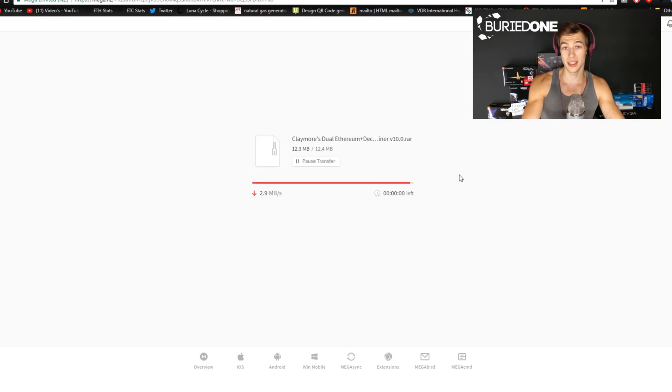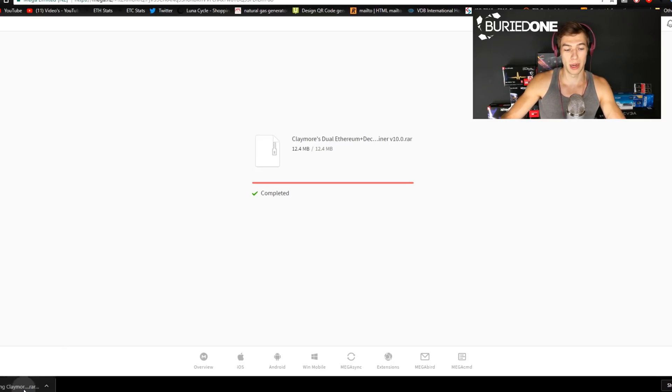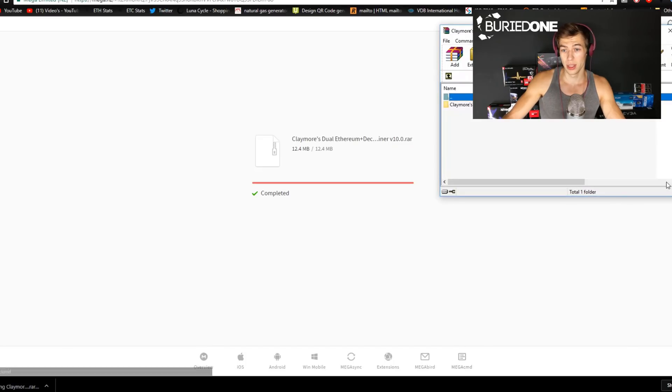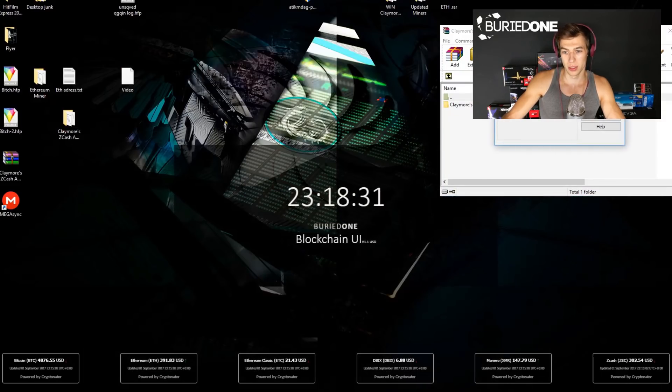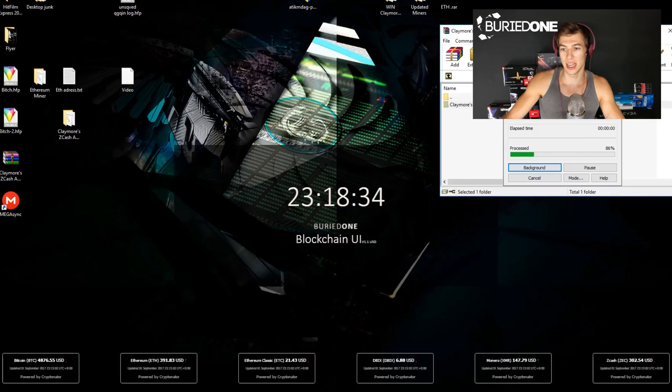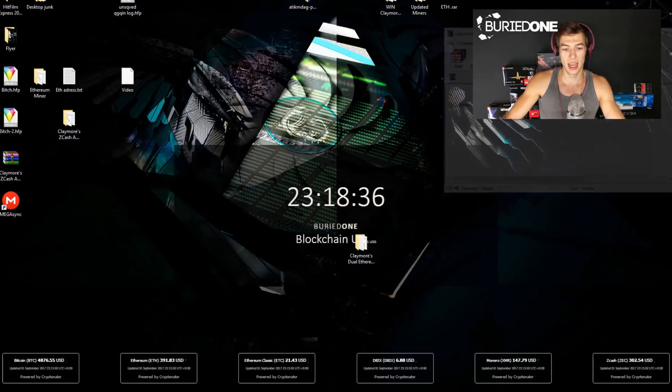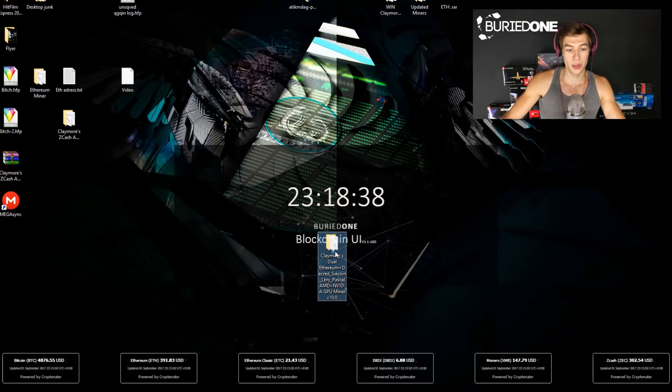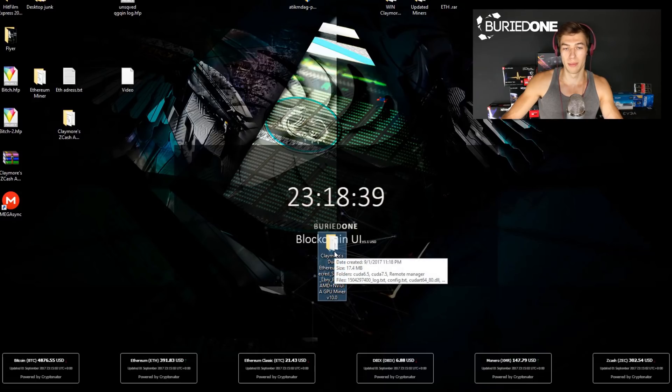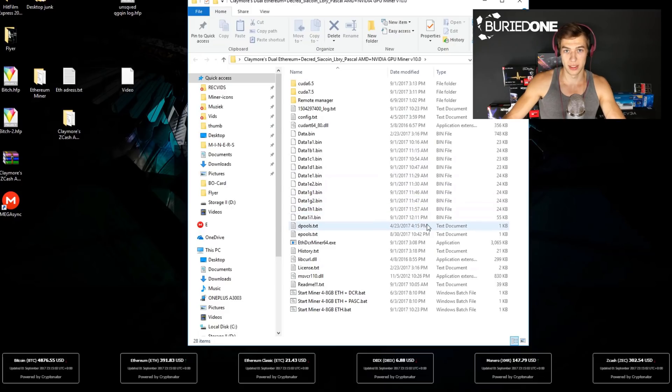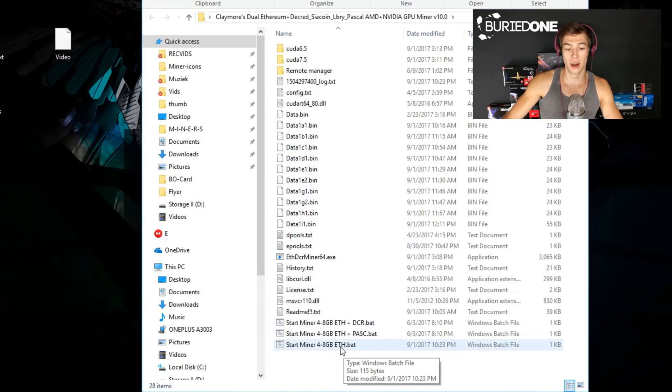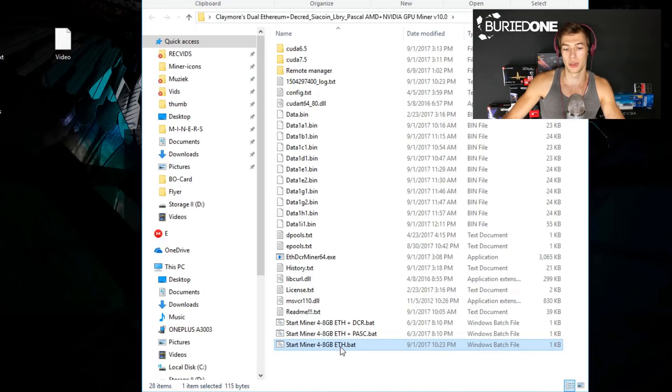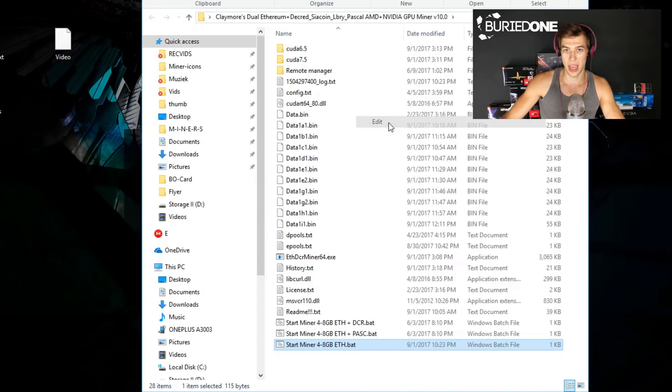Today we're gonna change a few things inside this miner so you are mining for your own, because if you are starting this miner straight away you are gonna be mining for me. What do you have to do first is drag the files to your desktop for example, just to make it easy. You will have your miner files inside a folder. You can open the folder and you will see a lot of files inside there, but today we're just gonna change the regular start miner 4 to 8 gigabyte Ethereum. Just right click it and go to edit.